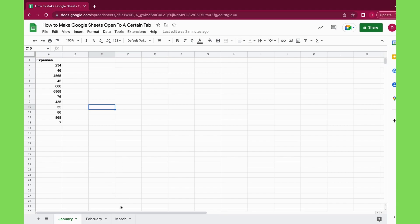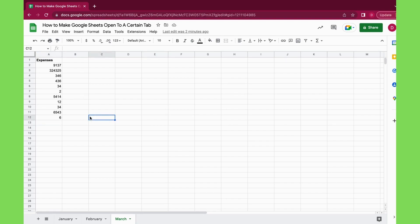But since we might be in March now, I always want to have the tab of March open because then I can just easily add other expenses in March. There's basically two ways how you can do that in Google Sheets, but there's a preferred way.